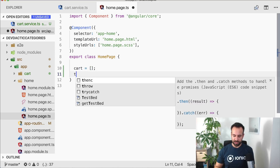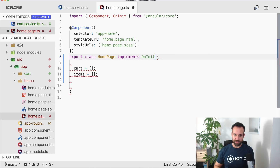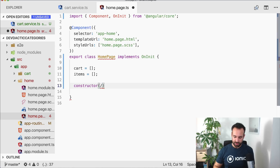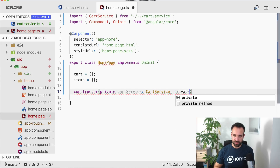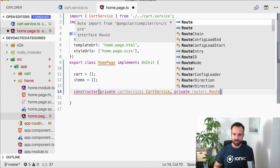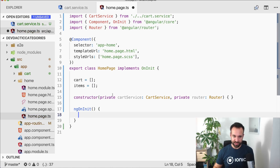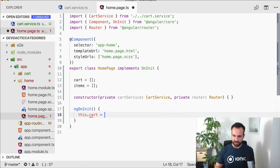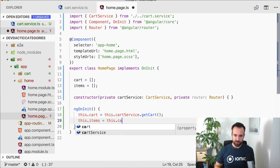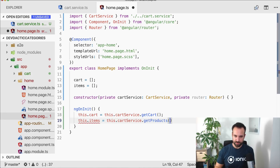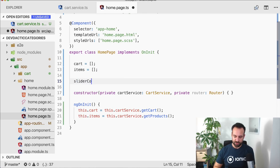Let's continue with our home page. The home page also has the cart and the items, and those will be used from our service. This one implements OnInit, and then we need a constructor which needs our private cart service and also the router, so we can use the standard Angular router to navigate to the next page in our app. We haven't implemented ngOnInit yet — now we've got it and we can set our cart to the cart service getCart, and all the changes will be reflected on our page from the cart service as well.